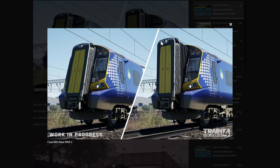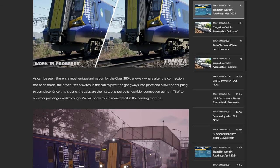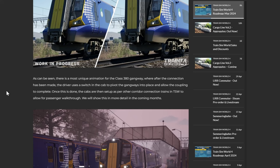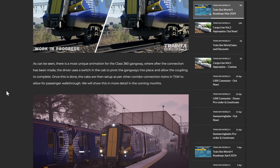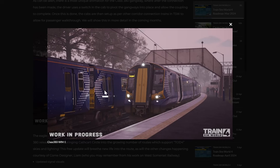Although perhaps the most iconic and distinctive feature of the 380 is its angled gangway, which is really just weird and bizarre. But that's when it's sort of coupled up, it sort of comes right out, and then you've got the, well when it's not, it's really just weird looking train. As you can see though, the most unique animation for the Class 380 gangway, where after the connection has been made, the driver uses a switch in the cab to pivot the gangways into place and allow the coupling to complete. Once this is done, the cabs are then set up as per other corridor connection trains in TSW to allow for passenger walkthrough, and we will show this in more detail in the coming months.